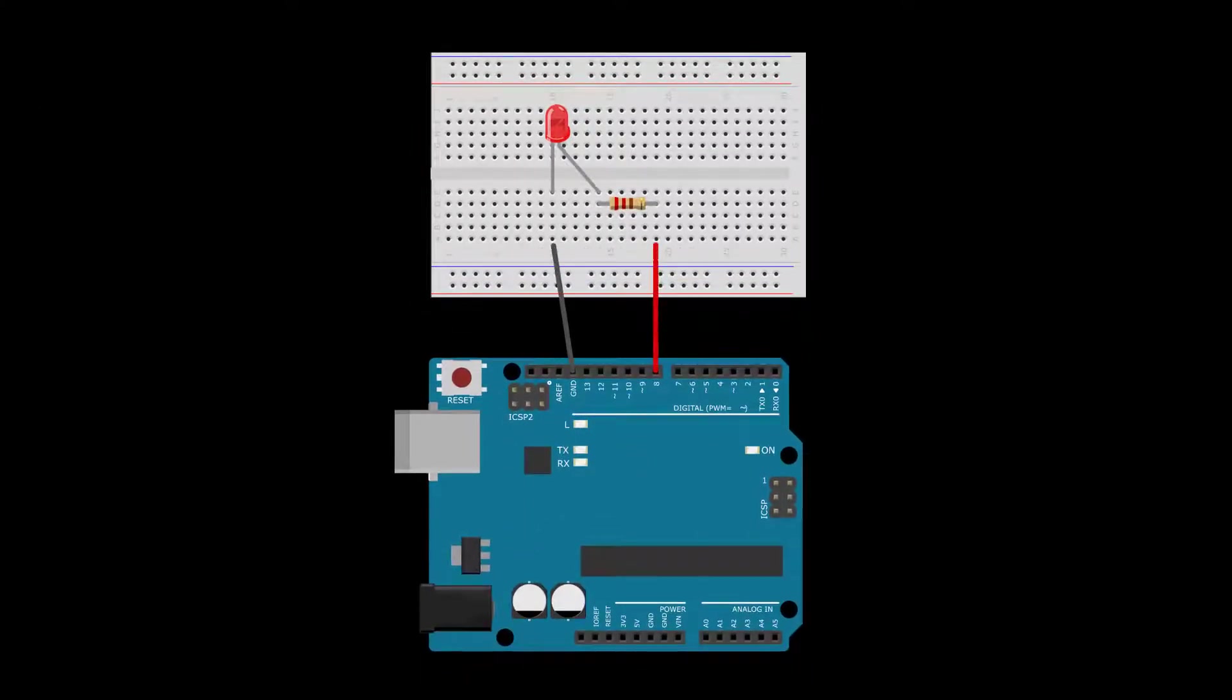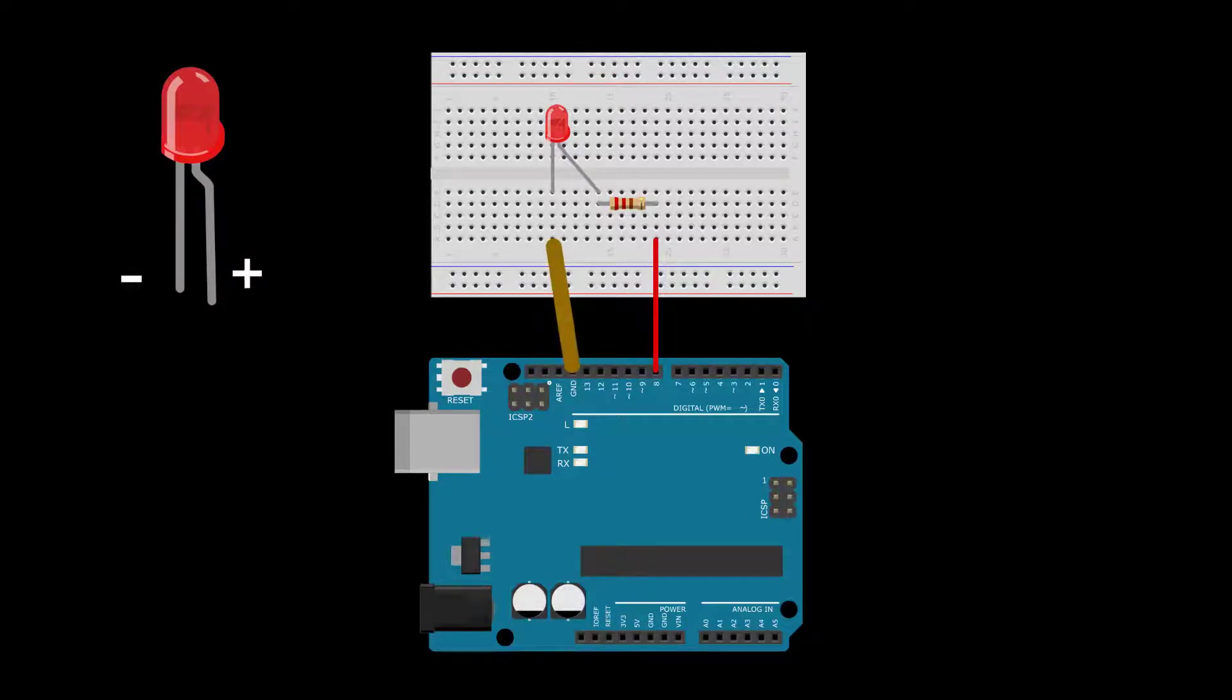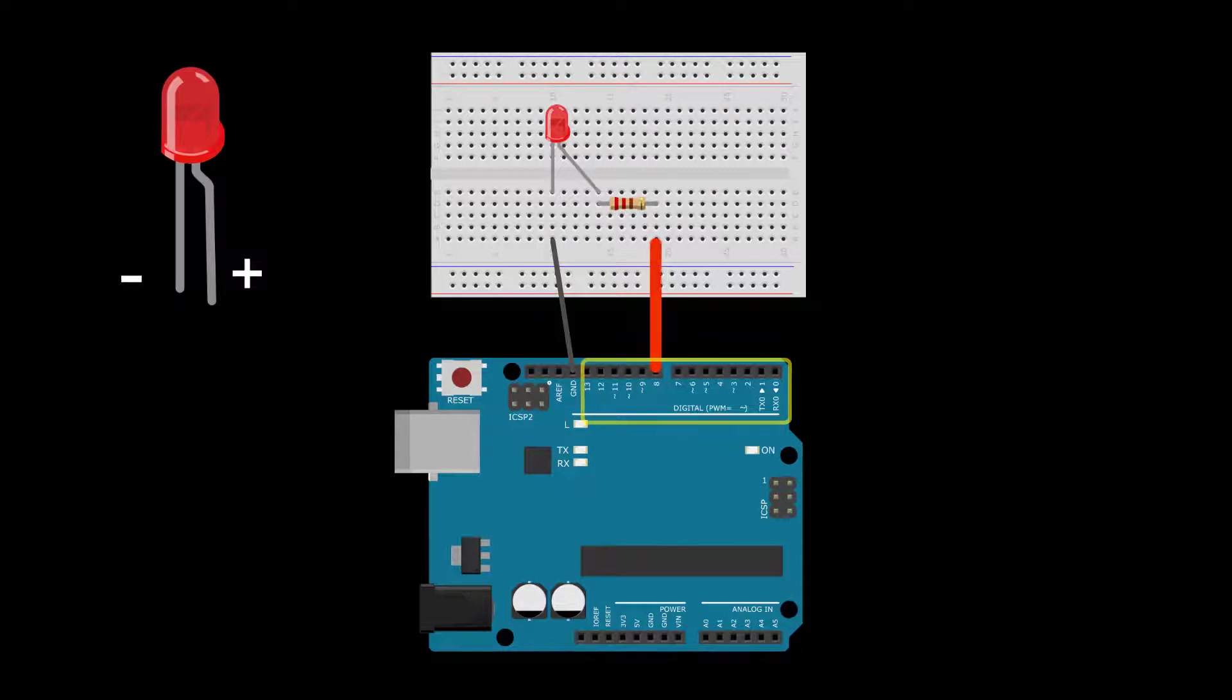Now you're ready to connect to the Arduino. The shorter lead of the LED has negative polarity, so connect it to the Arduino ground pin. The positive side can be connected to any of the digital pins labeled with integers.